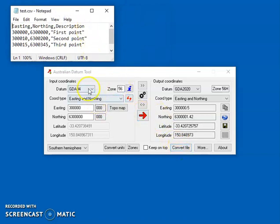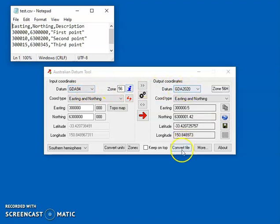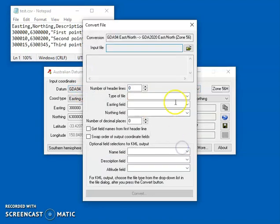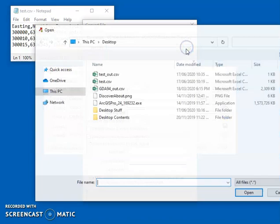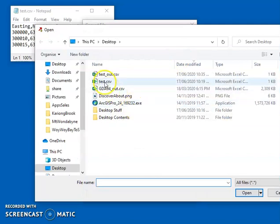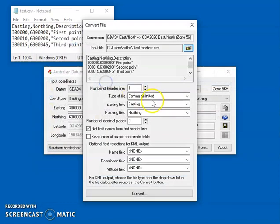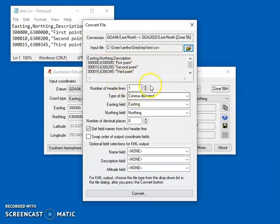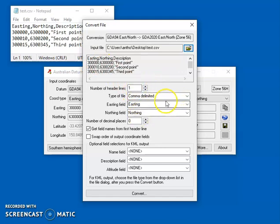So once I've got the interactive page set up with the coordinate conversion that I want, I can press the convert file button, I can browse to the input file that I want, and then I just need to make sure that these fields here are set correctly, and by default they are with this file.